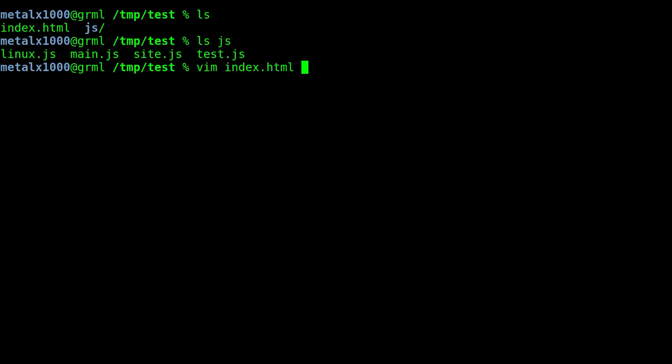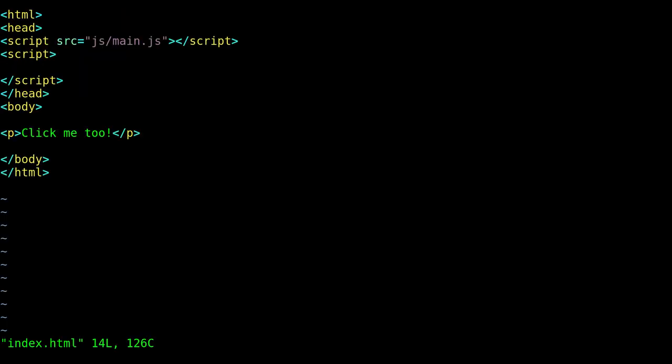So let's go into our Vim index file. So here we are, very basic little HTML file here. Now, let's say I wanted to open up one of those other files. For example, inside the JS folder, there was JS main, which you can also see right here in our code.